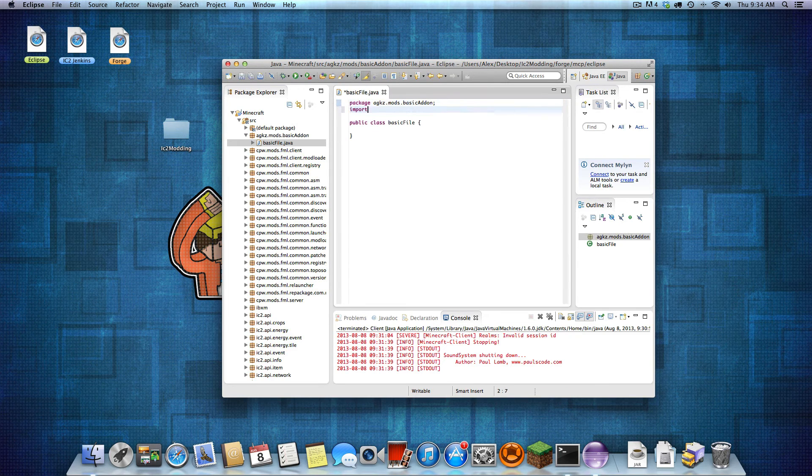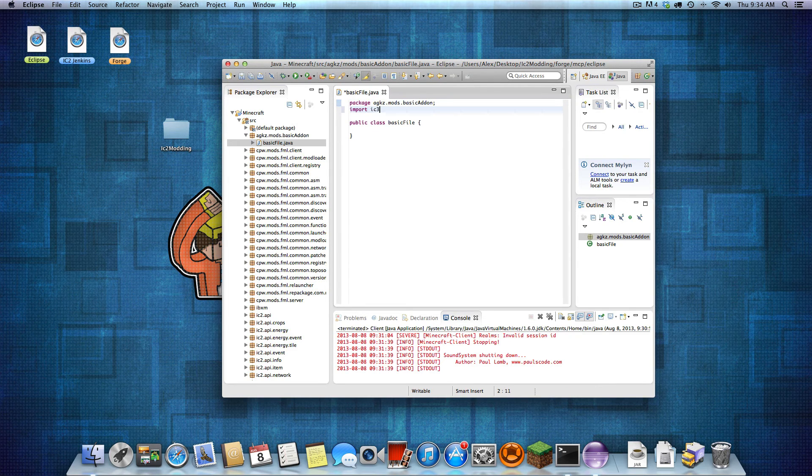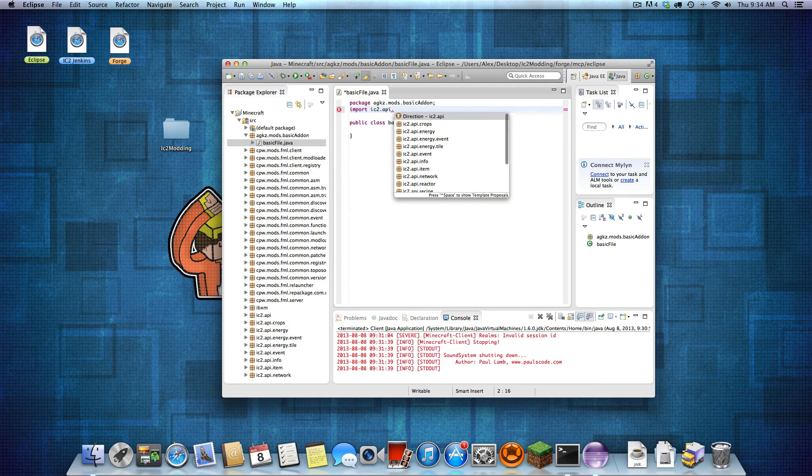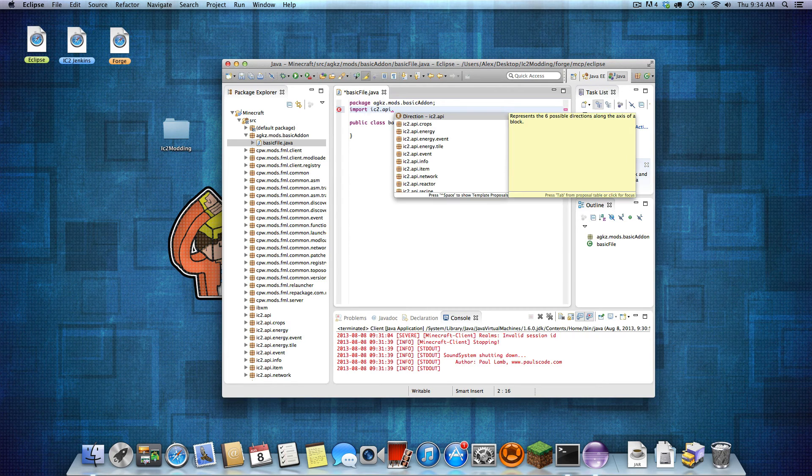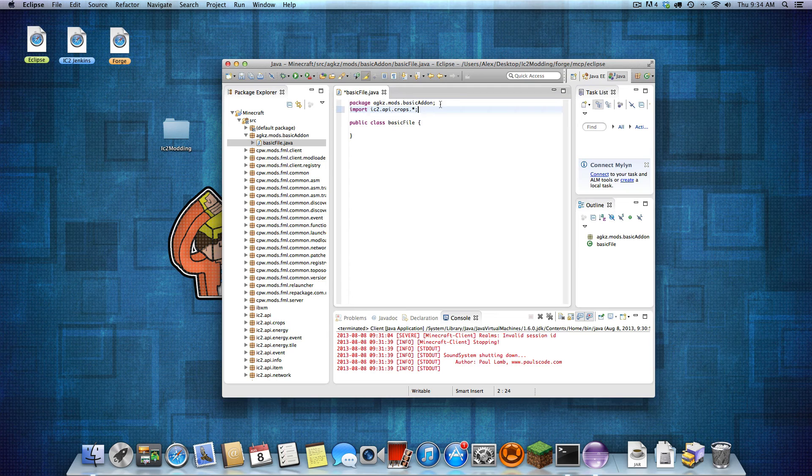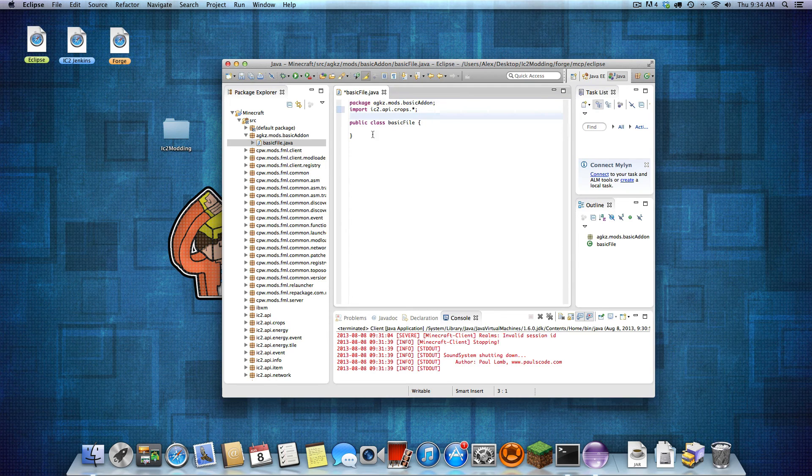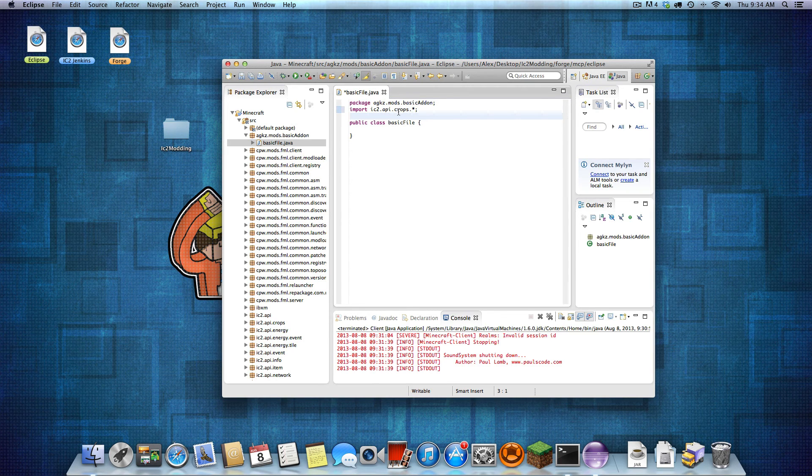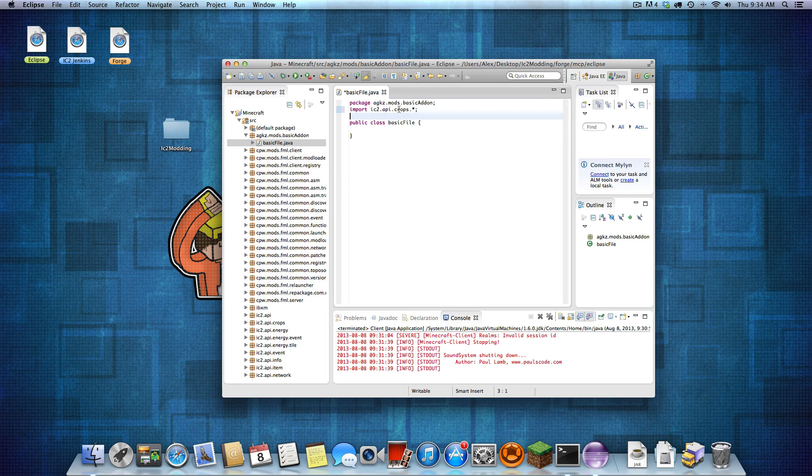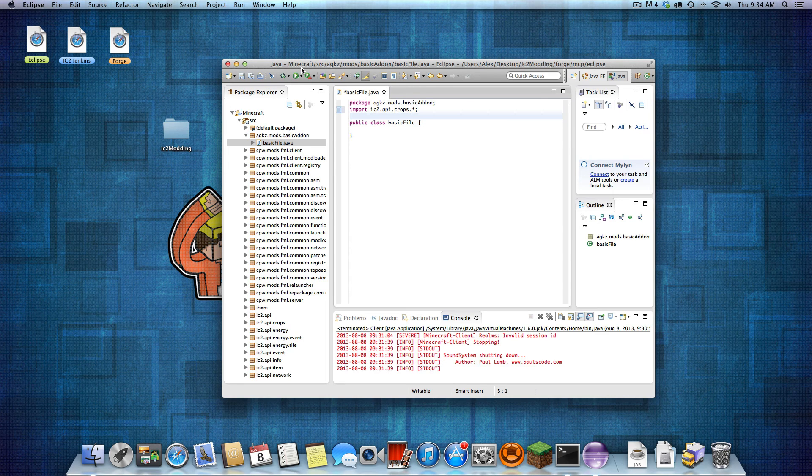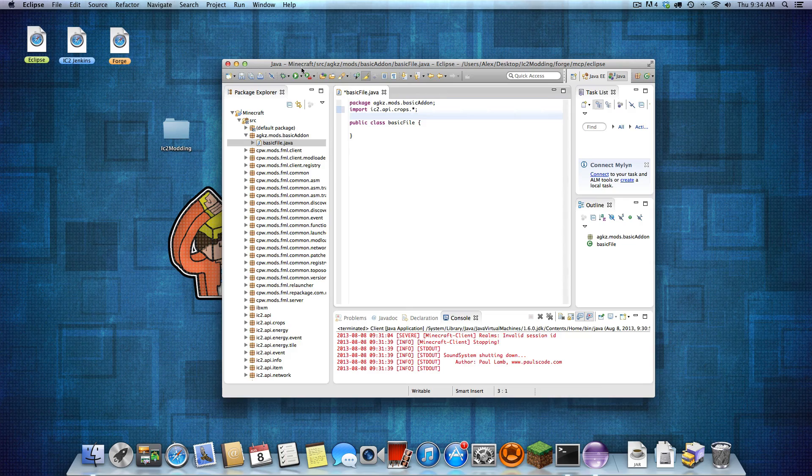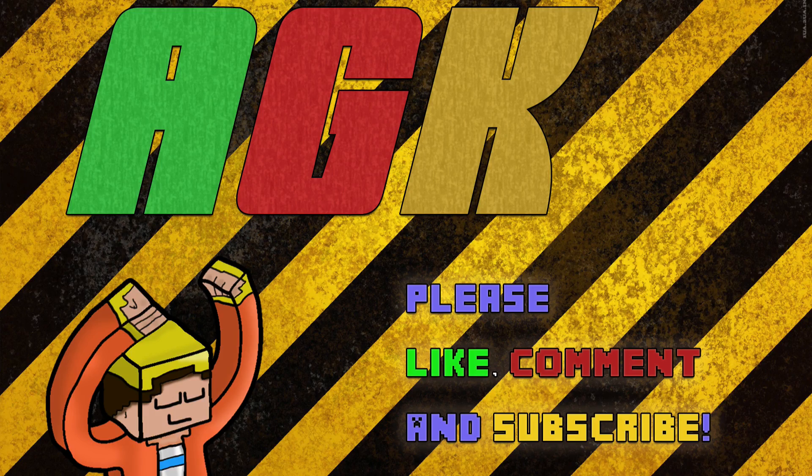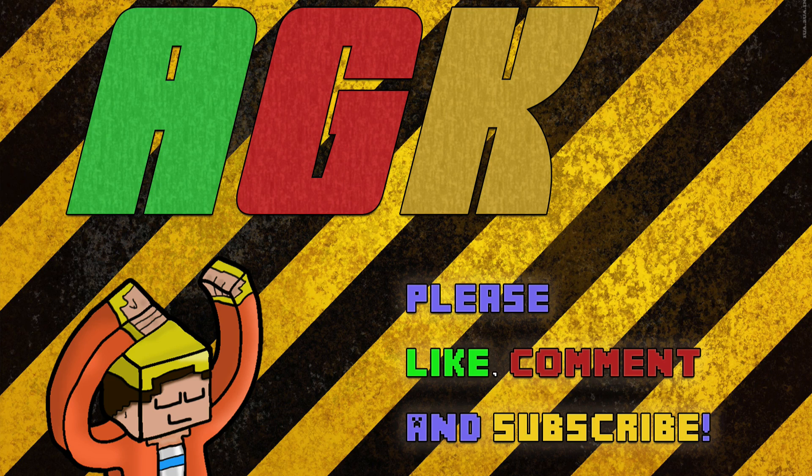But you now have IC2 installed. You can import IC2 API dot crops. So now we can use the crops feature in our mod. Perfect. If you have any questions or if you want any specific part of IC2 that you want me to look over, leave that in the comments. That's about it.